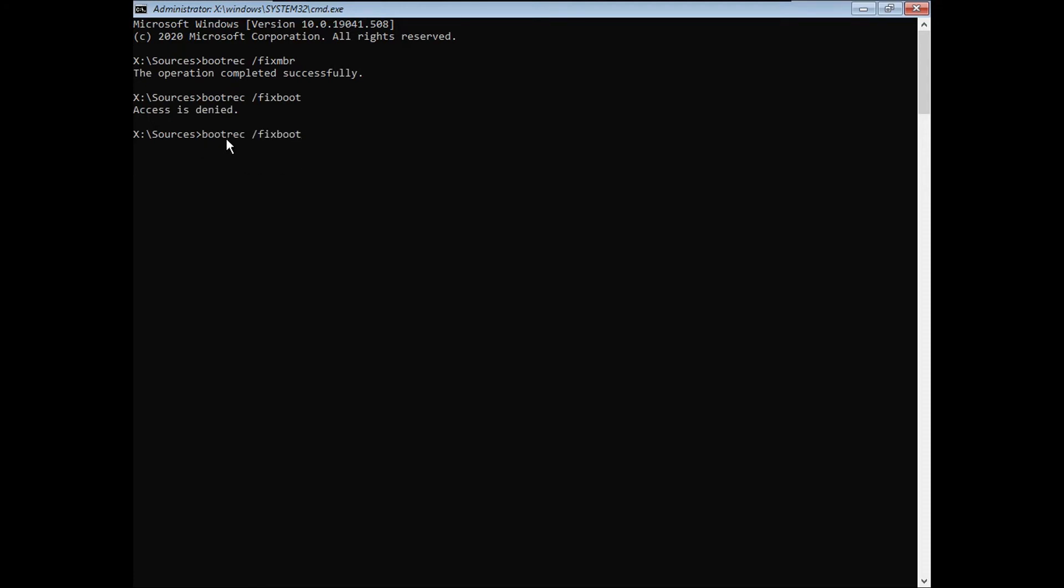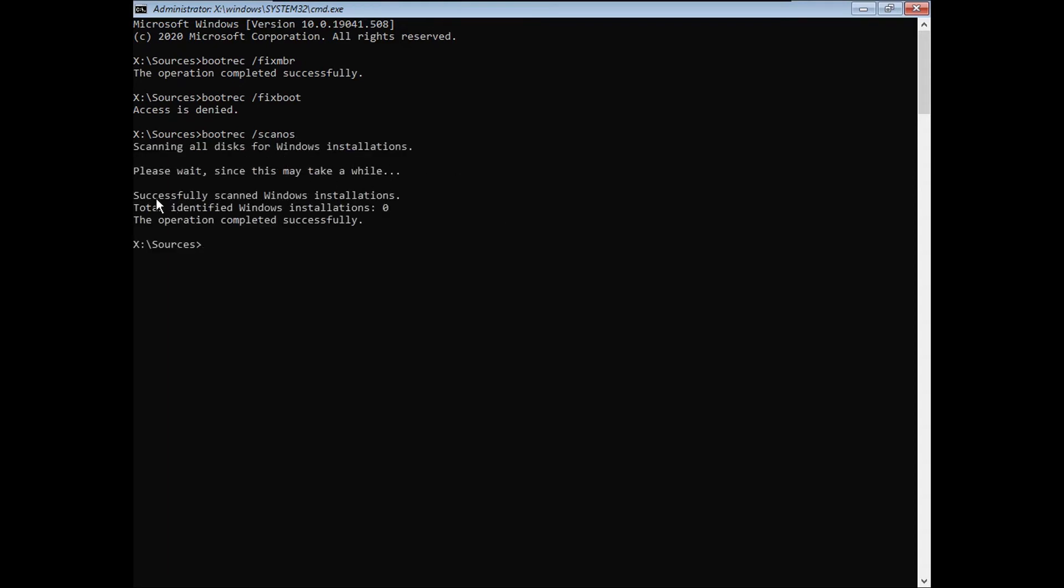And then you're going to type bootrec space slash scanOS, then hit Enter. Now this might take a while, so please be patient. Now it should say successfully scanned Windows installations.